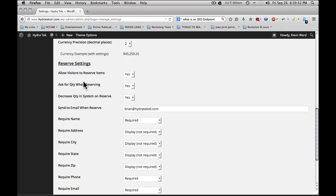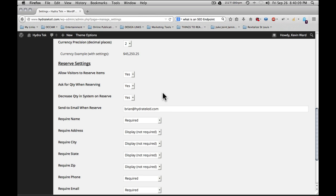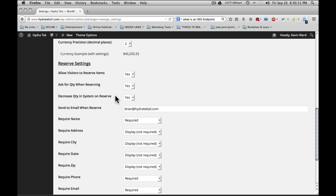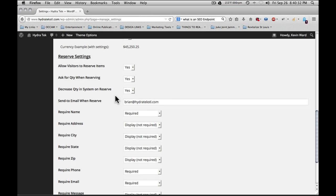Reserve settings. On each of the item detail pages, there is a form that users can fill out to reserve an item, which then sends an email to the email set here in the settings, letting the admin know that an item has been reserved or requested. Allowing visitors to reserve items places this form on each of the item detail pages. Ask for quantity when reserving. This is if you have an item that's a multi-order item. Decrease quantity in system on reserve. With each of the items, you can enter a quantity so you can keep track of inventory numbers within the system.